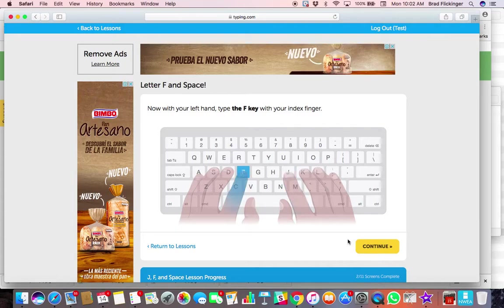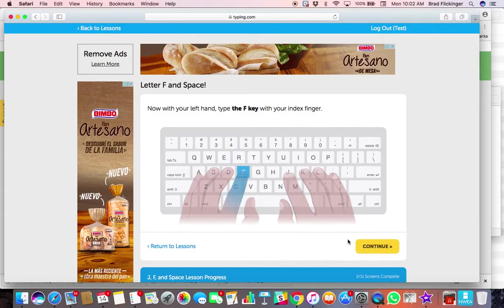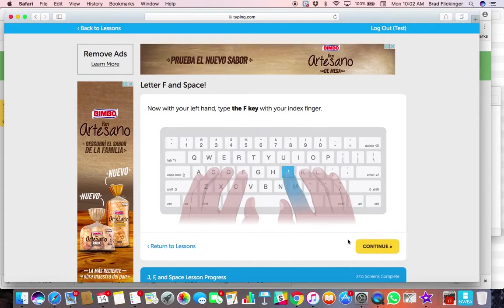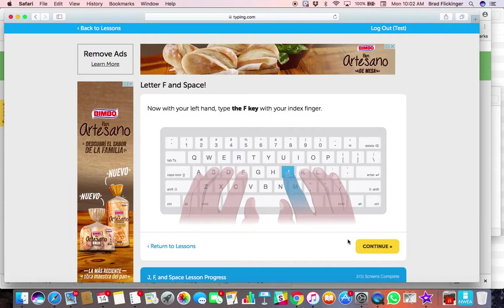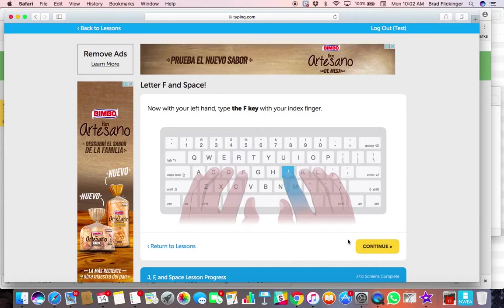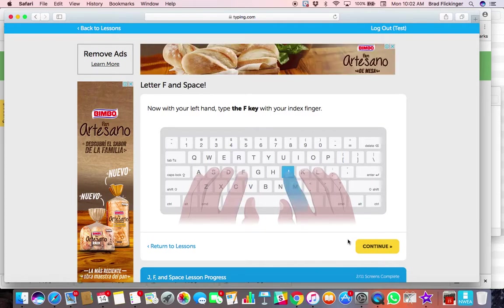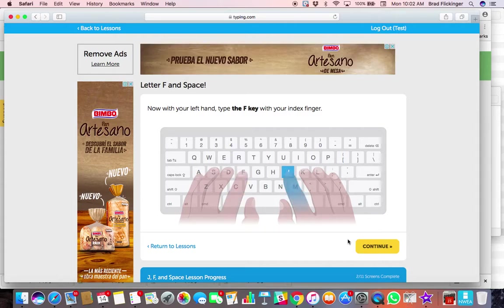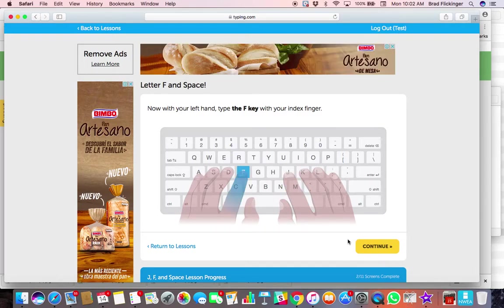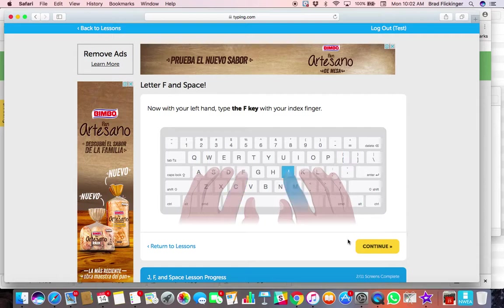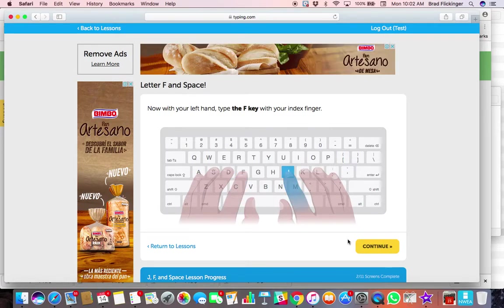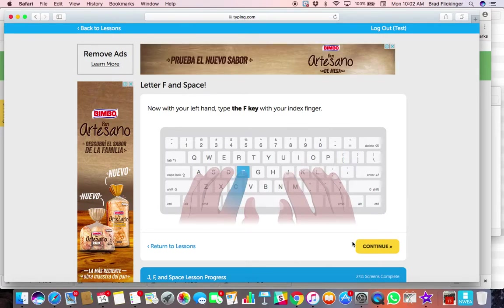Good luck and remember, this is one of those things it's going to take time to develop muscle memory. And if you cheat and look and use different fingers, you're only cheating yourself because you just will not be an efficient typist. And to survive in today's world with keyboards everywhere, you need to be really good at typing. So good luck with everything, guys.